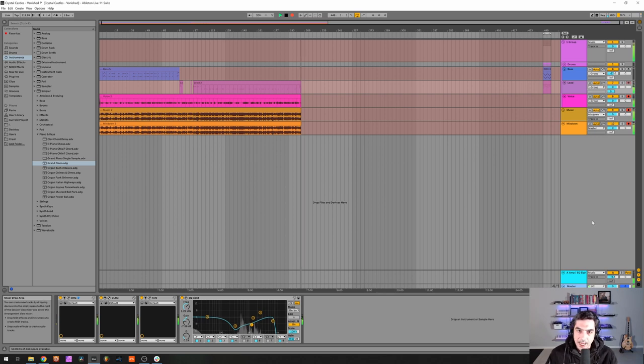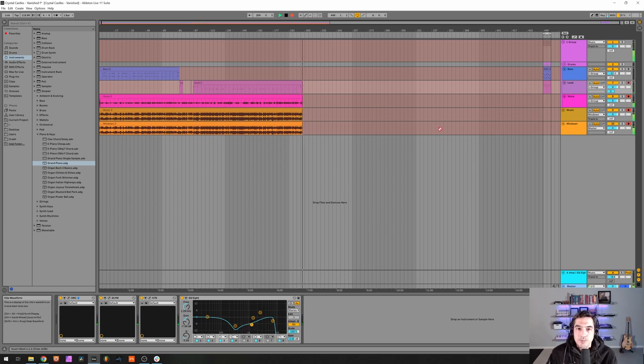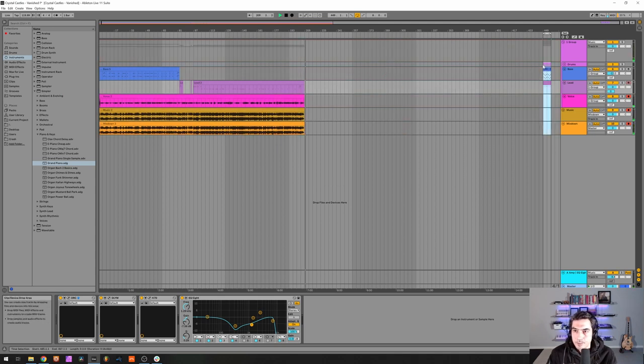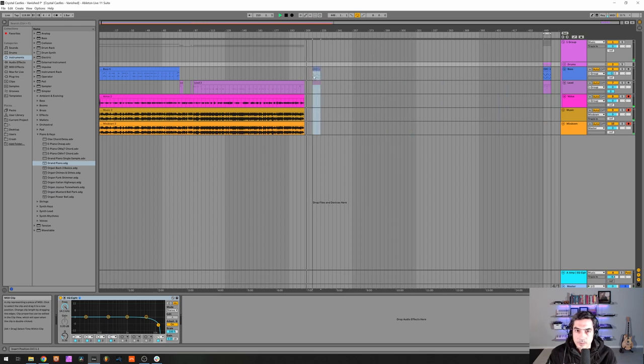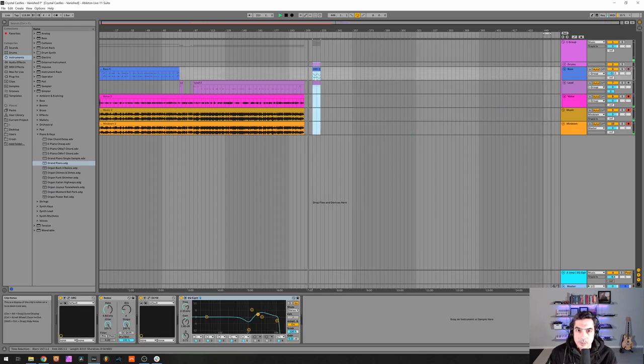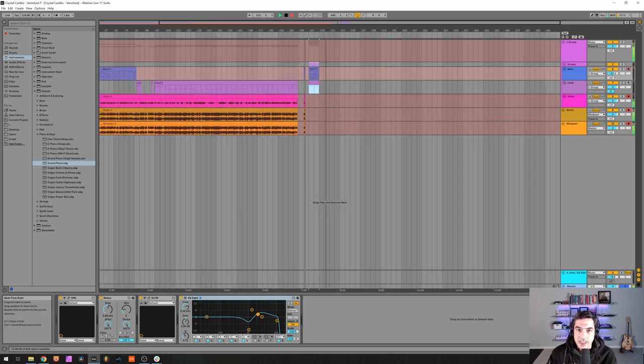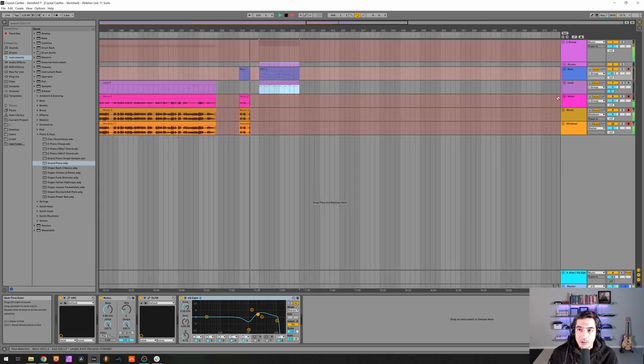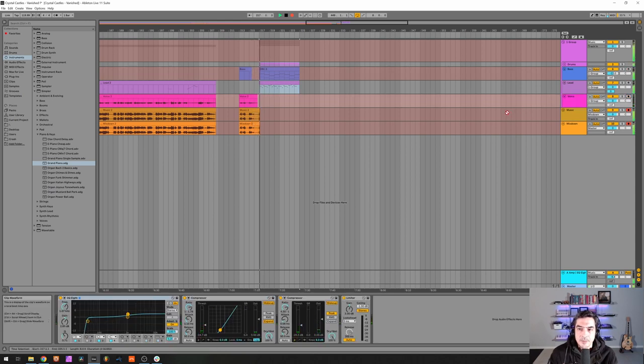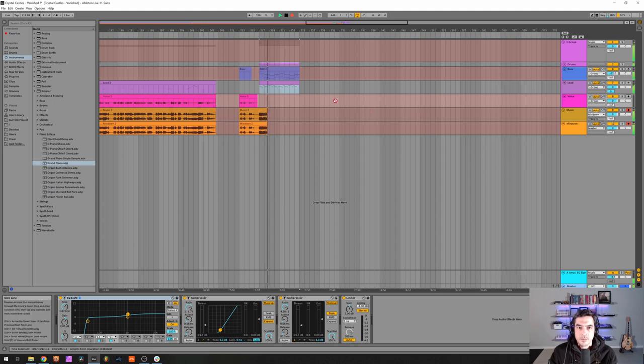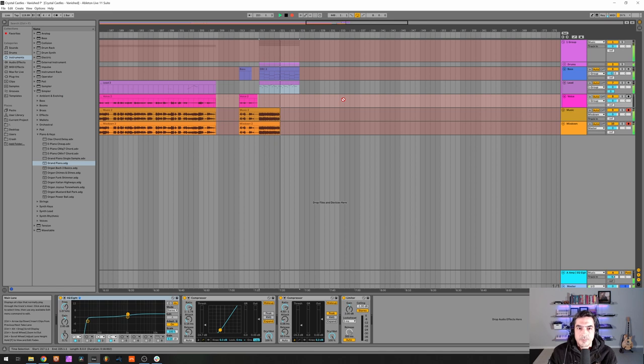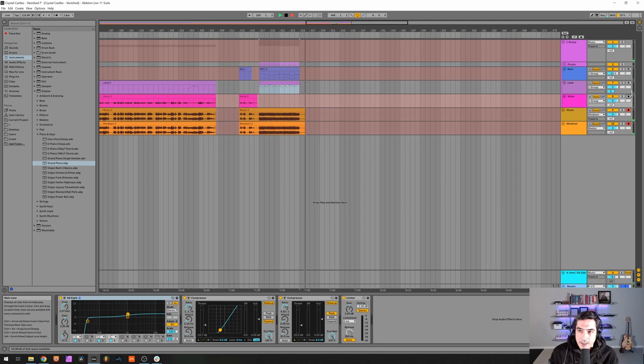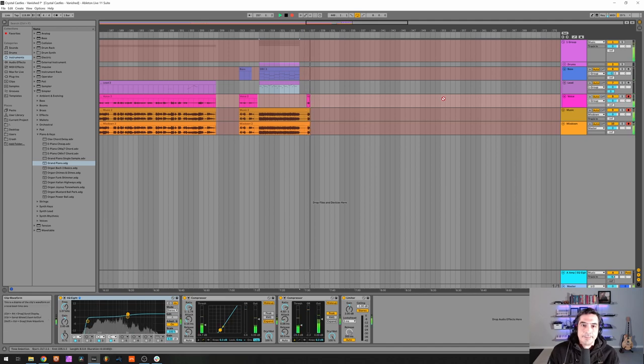And we got our song ready so bear with me a second while I get this ready for us to listen to. Okay we got this ready, so let's now listen. And that was it guys.